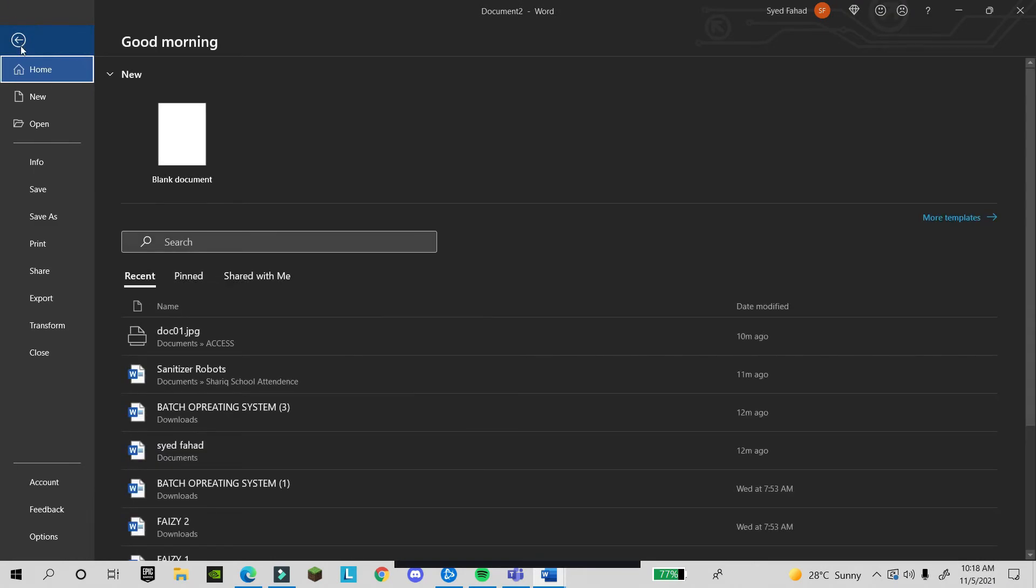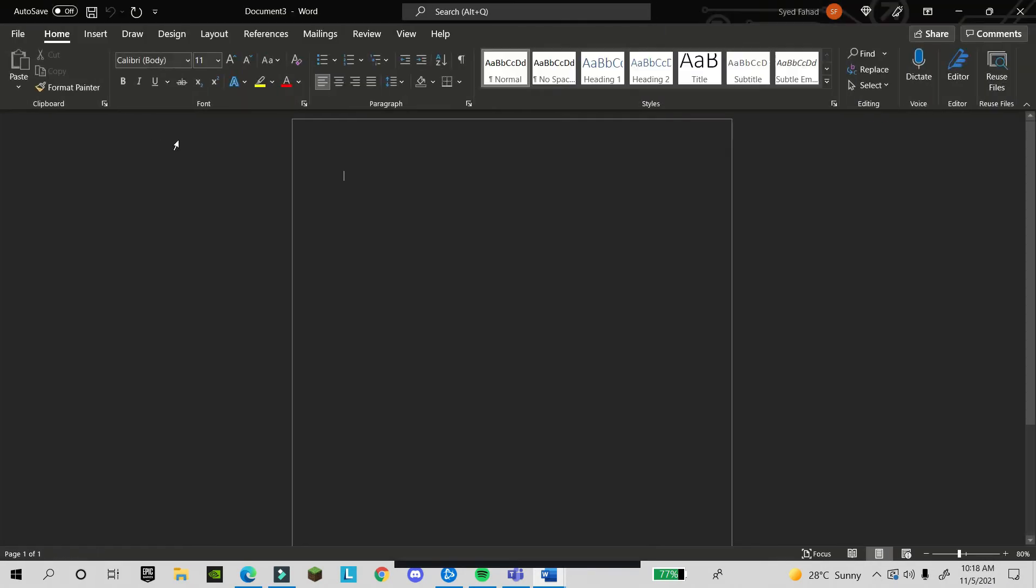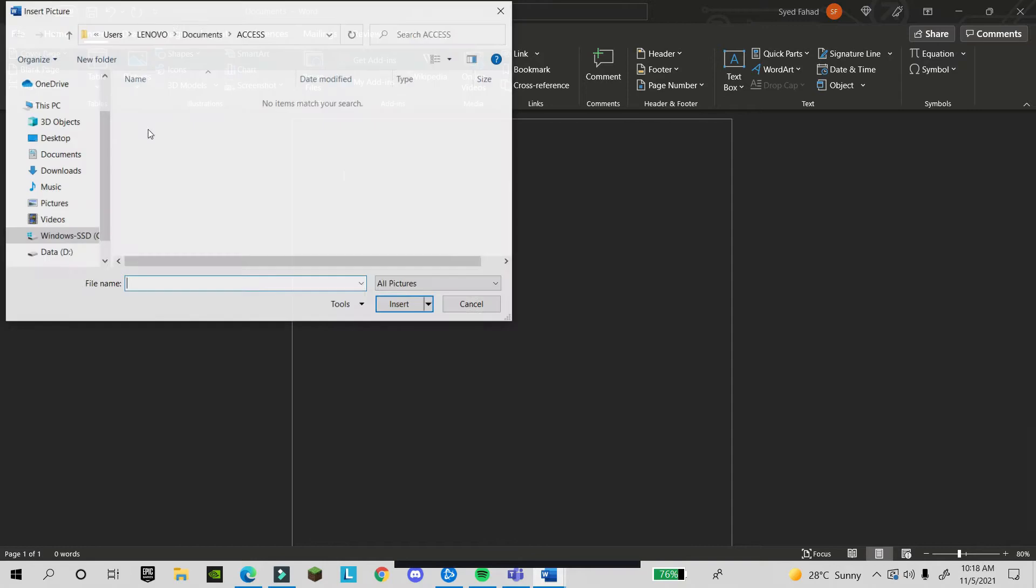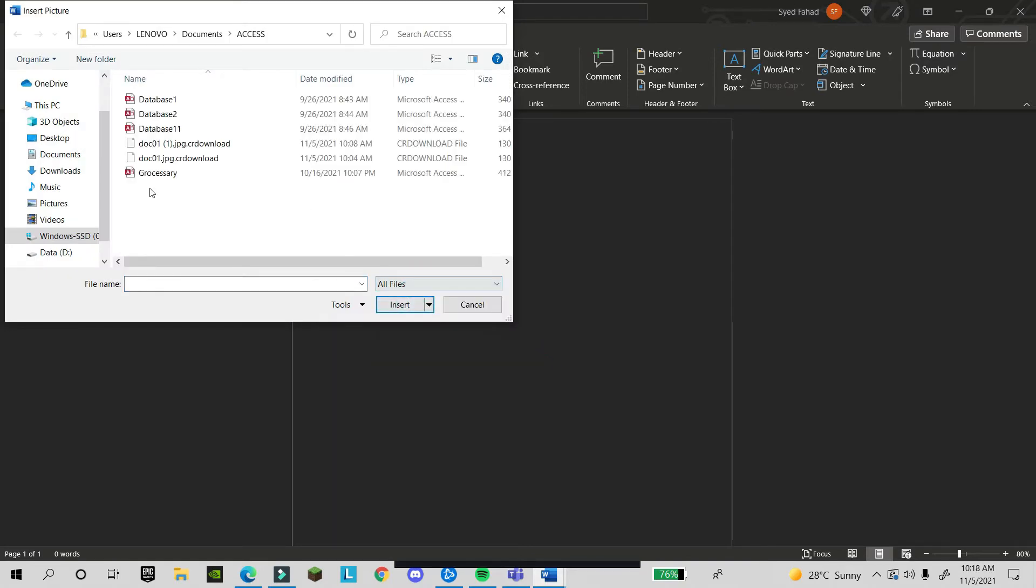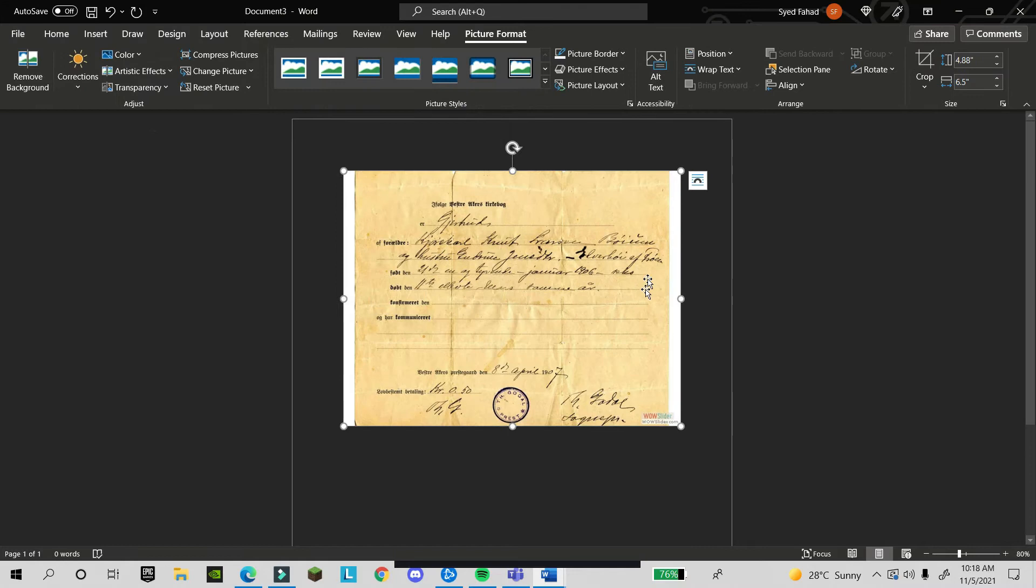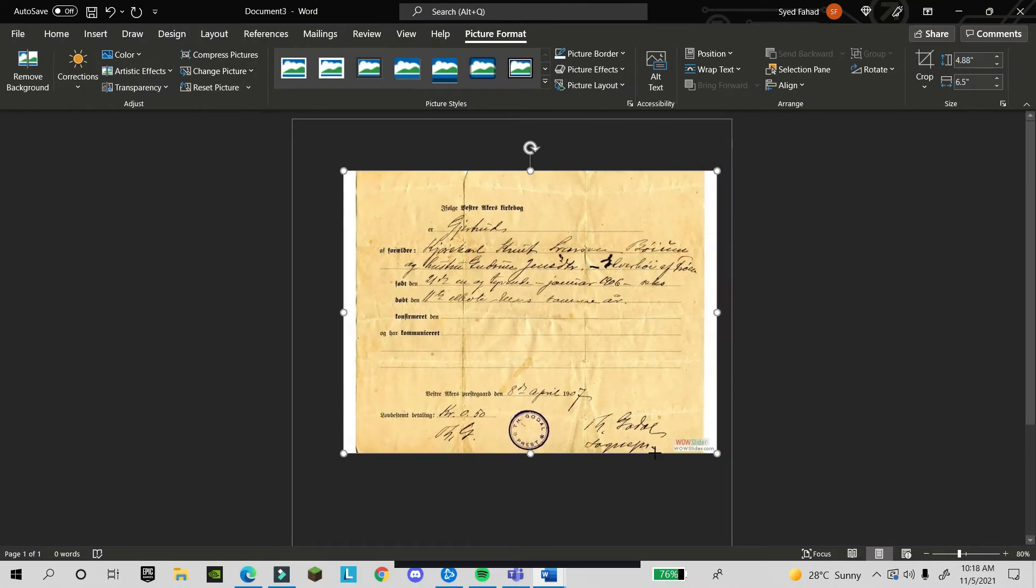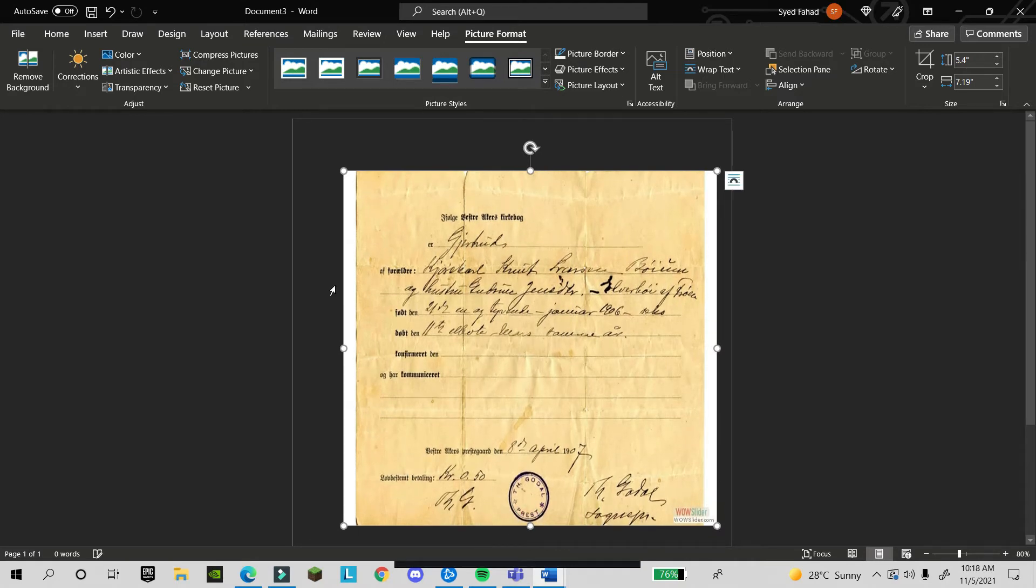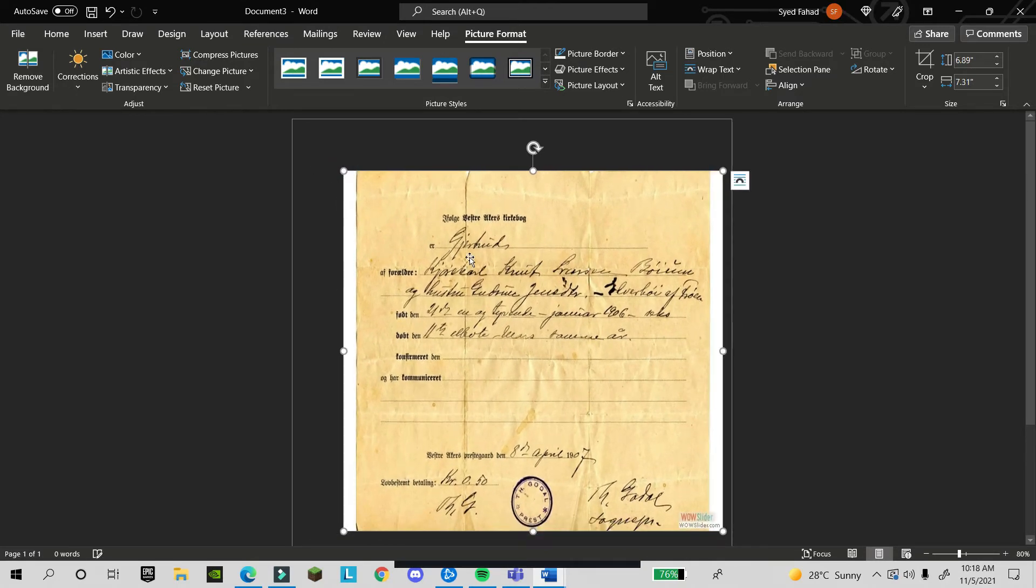First, you have to open a new file. This is a new page. After that, I will go to Insert. In Insert you will find Picture. In this device I have one document.